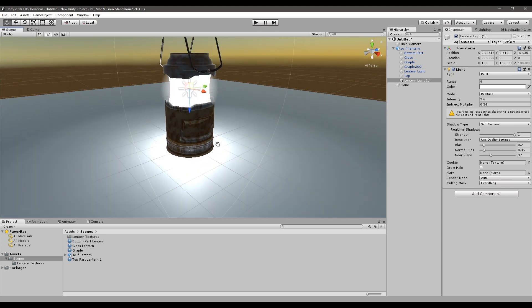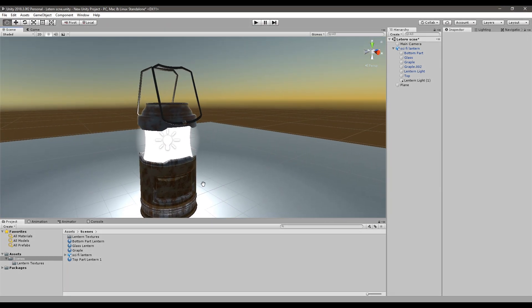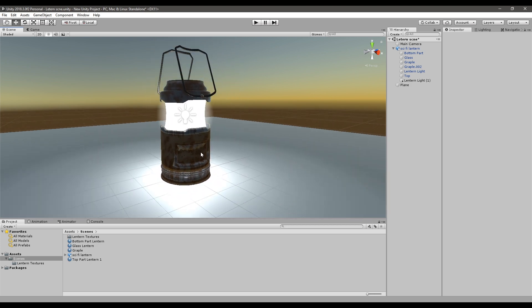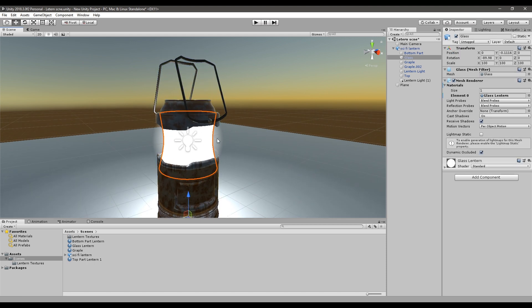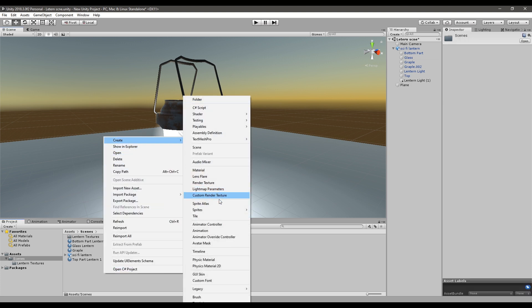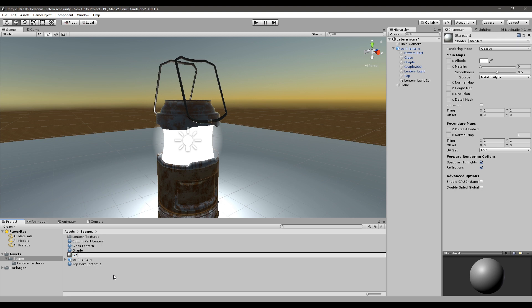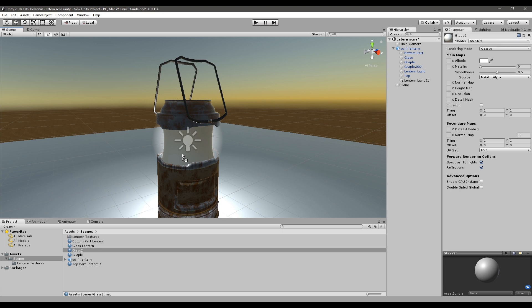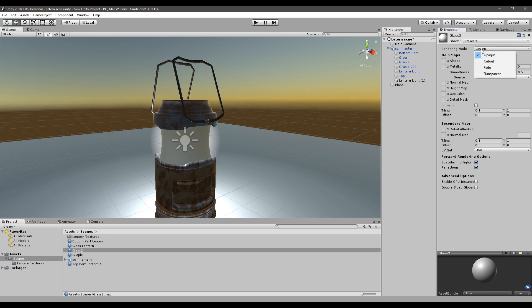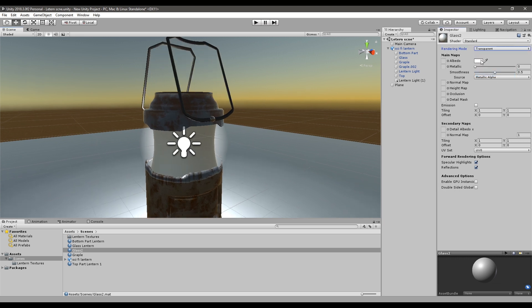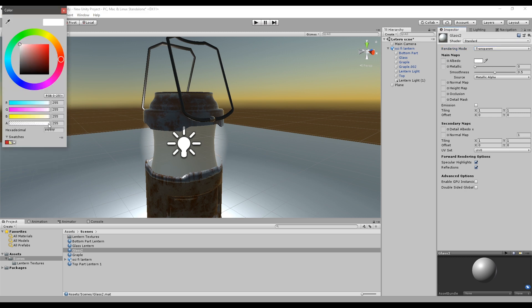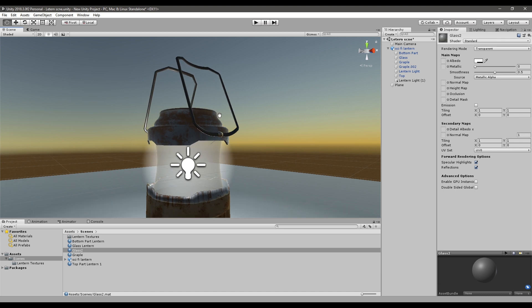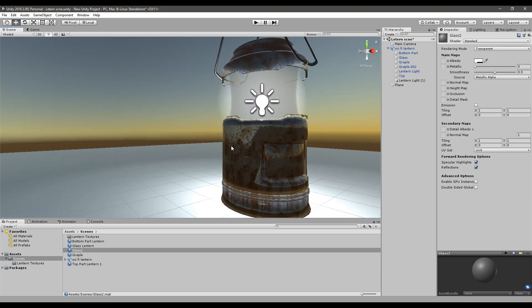One more thing I want to show you is how to make this part transparent to create a glass texture. Go and create a new material and call it Glass 2. Drop this material onto the part. In the Inspector tab, change the Rendering Mode to Transparent, then in Albedo select the color and bring the Alpha channel all the way down. Now we have that transparent material in Unity.